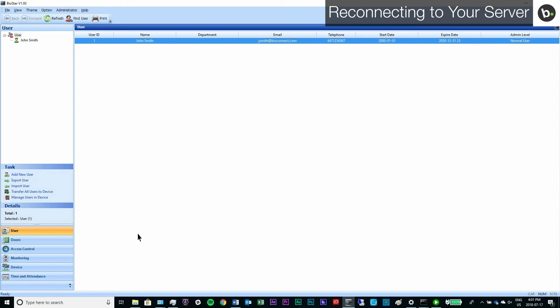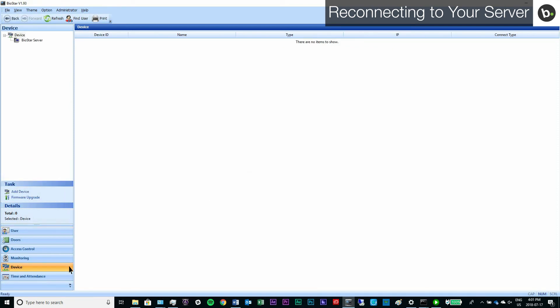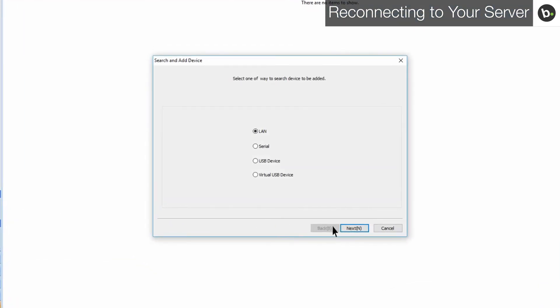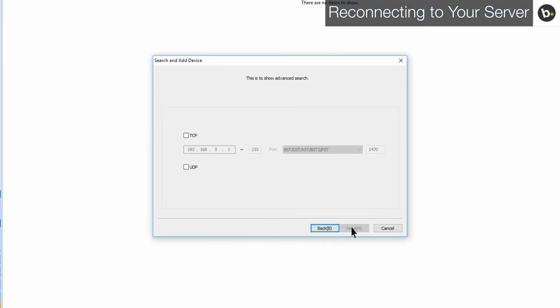Click on the device tab. Select add device in the task pane. Make sure LAN is selected and click next. Select TCP and enter the IP 192.168.0.1.